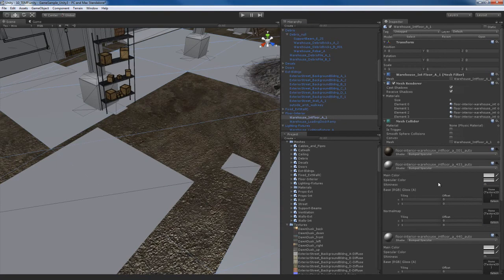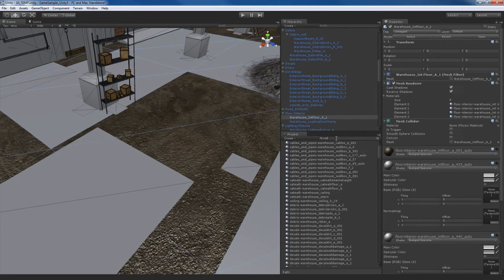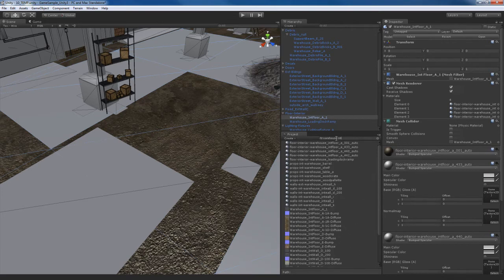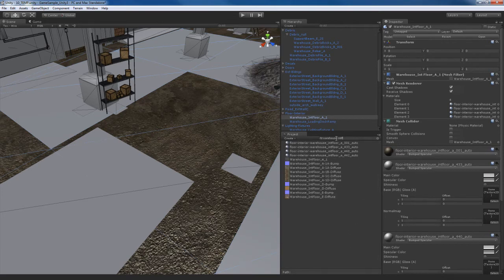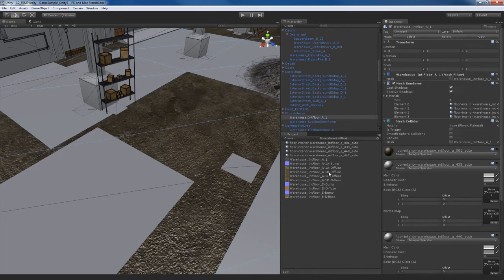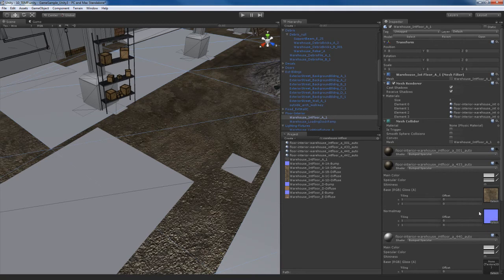Now what I'll do is I'll go to the other ones and apply the other variations that I have. So let me go back and do a search for warehouse int floor. I'm going to get the A1B, drop that here. I'm going to use the same bump map, so the A1A bump for all of these.